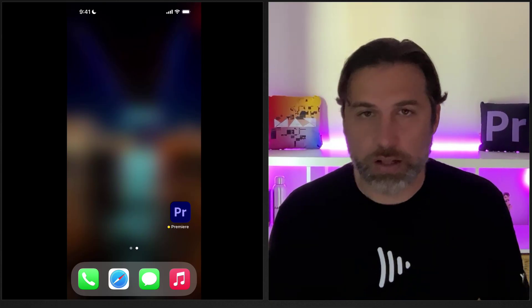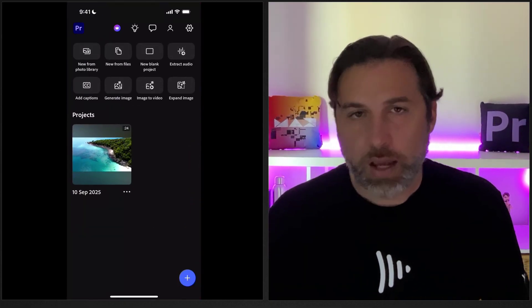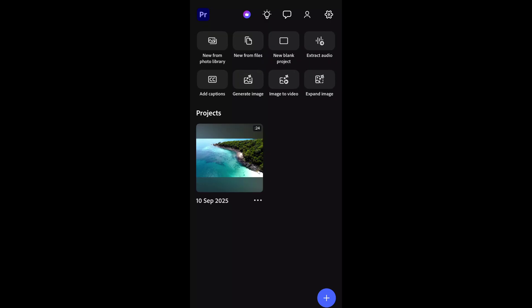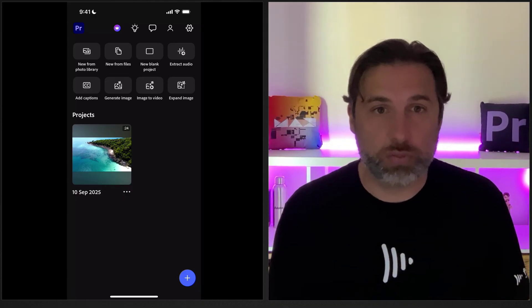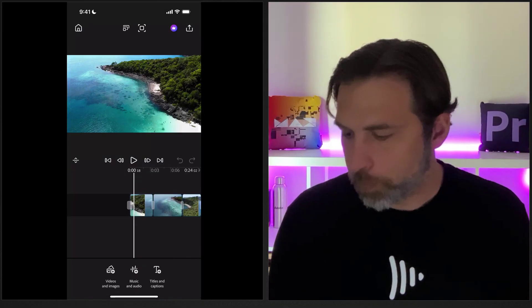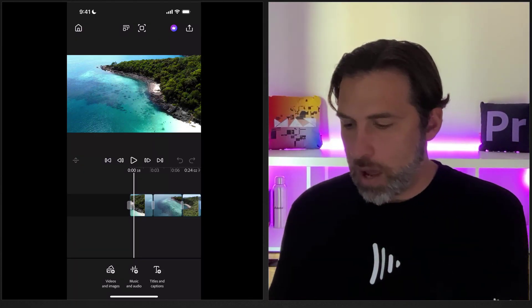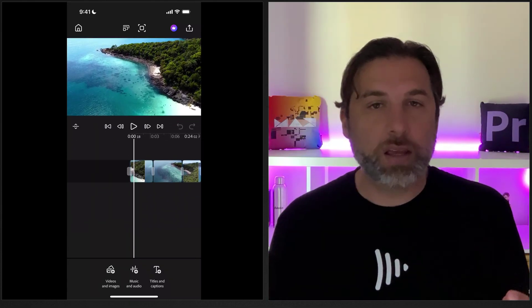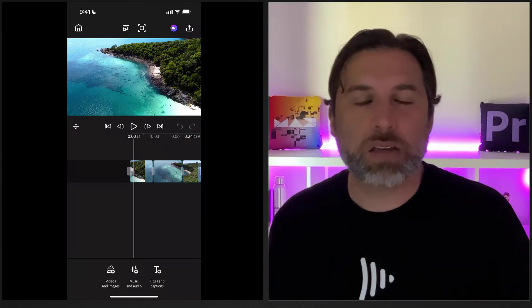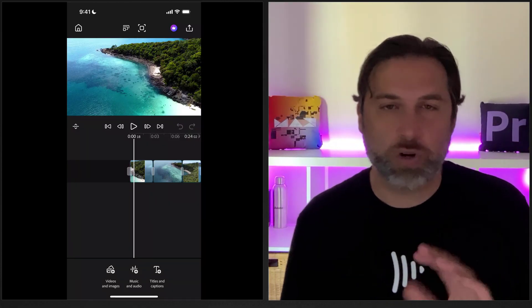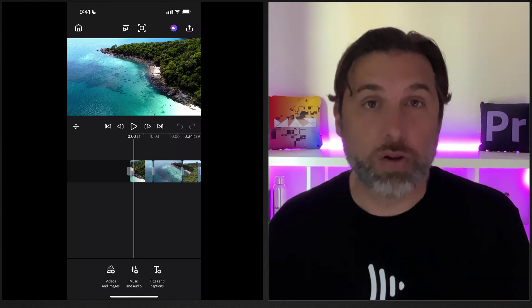We've got Premiere downloaded on the phone. Clicking in, you can see it's set up with the intention of getting started quickly — you can select new from photo library, new from files, or a blank project. There's even generative AI functionality right here like generating an image or image to video. I've prepared a project to walk through. In the project you can adjust the viewer panel to see more of the video or more of the tracks. It has unlimited tracks, so you can add as many video tracks, audio tracks, titles, and transitions as you want.